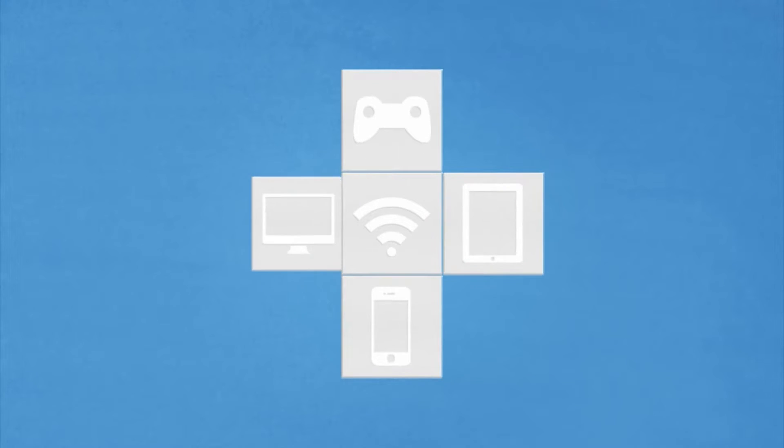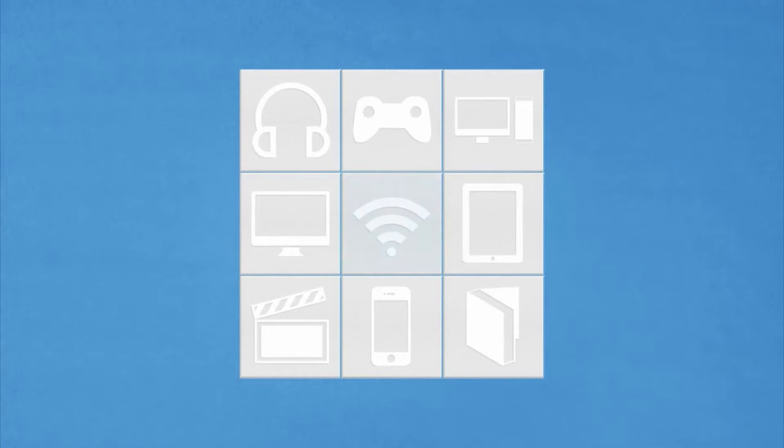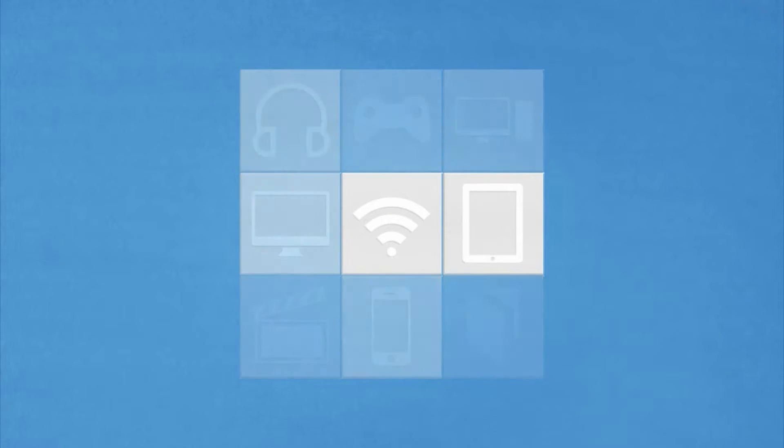We've become dependent on Wi-Fi as a way to work and play on our laptops, phones, tablets, desktops, and other devices. As such, it's important to have a strong, reliable signal to transfer data.